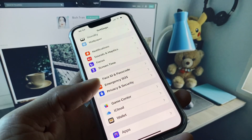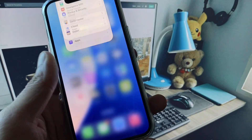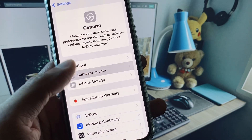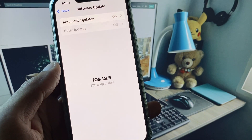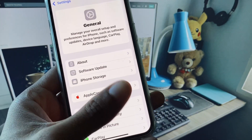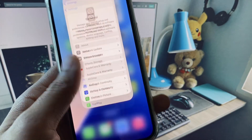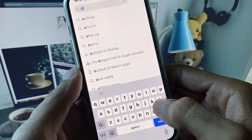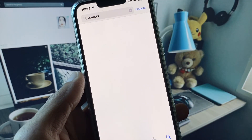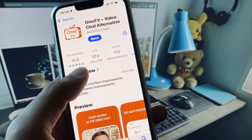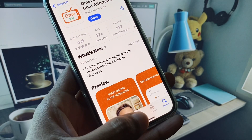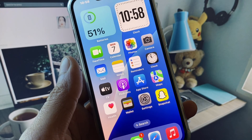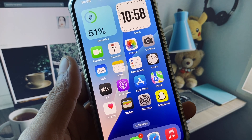If after doing this your problem is still not fixed, no need to worry. Open your Settings again, click on General, click on Software Update, and update your iPhone to the latest iOS version. Then go back, open the App Store, search for OmeTV, and check for an update. If your app is not updated, update it.